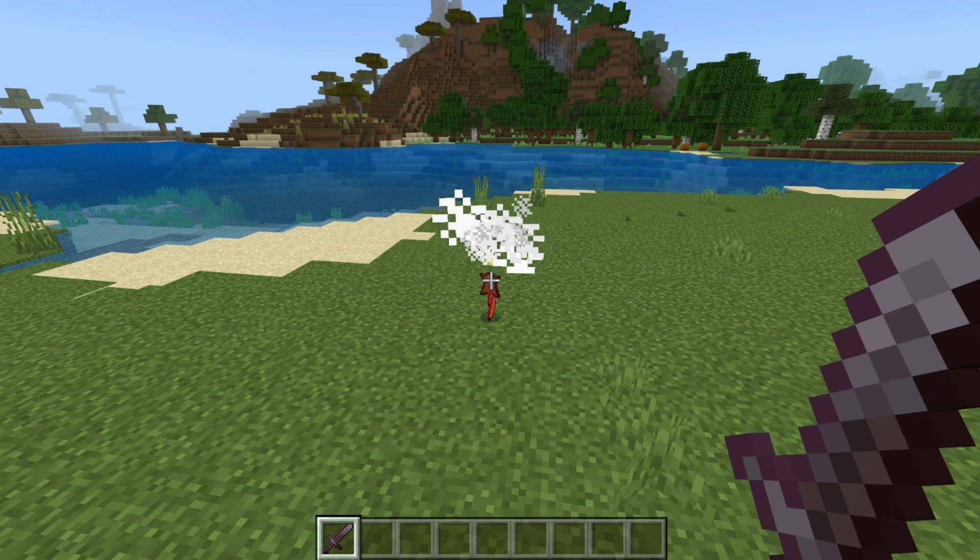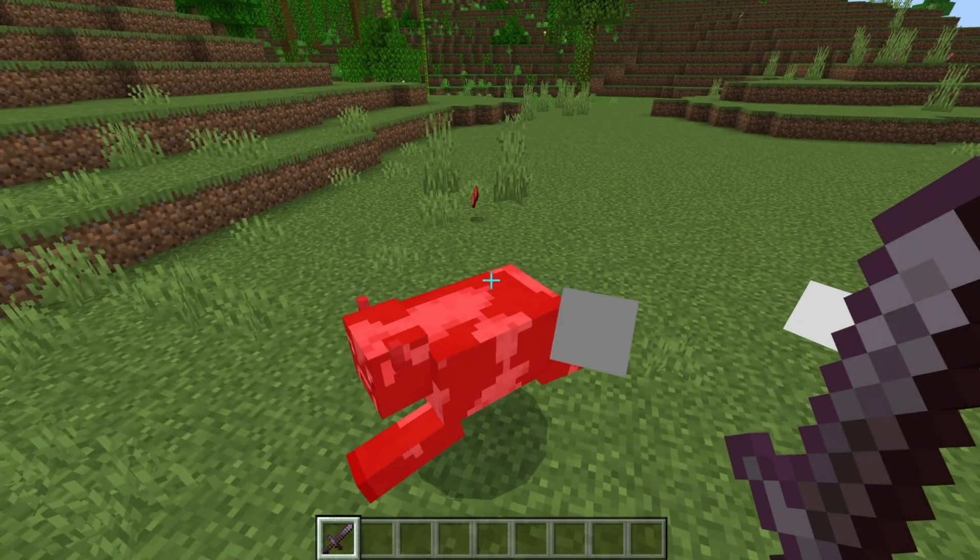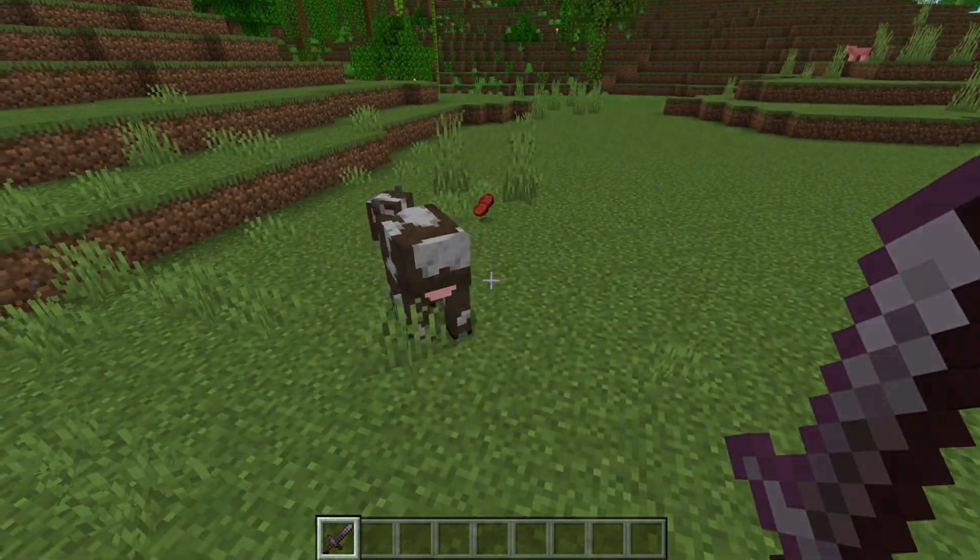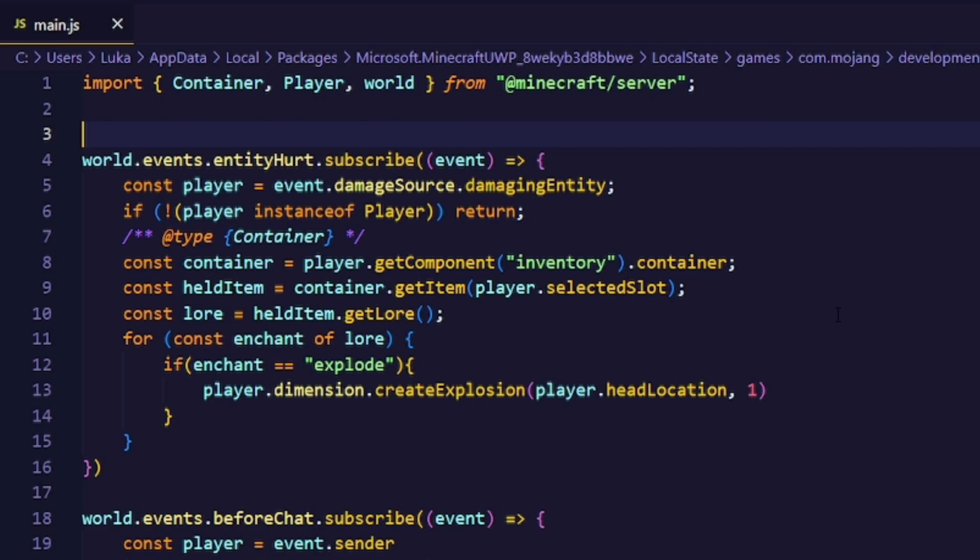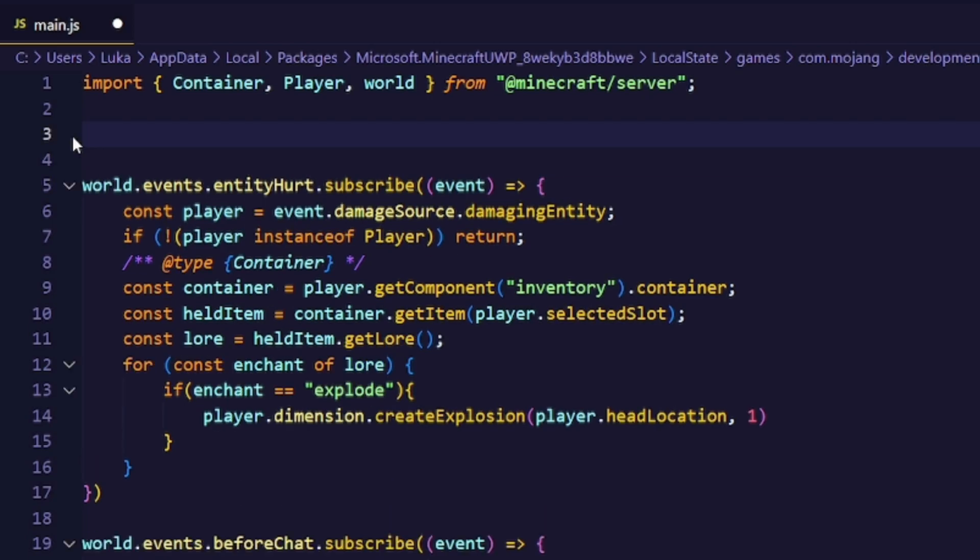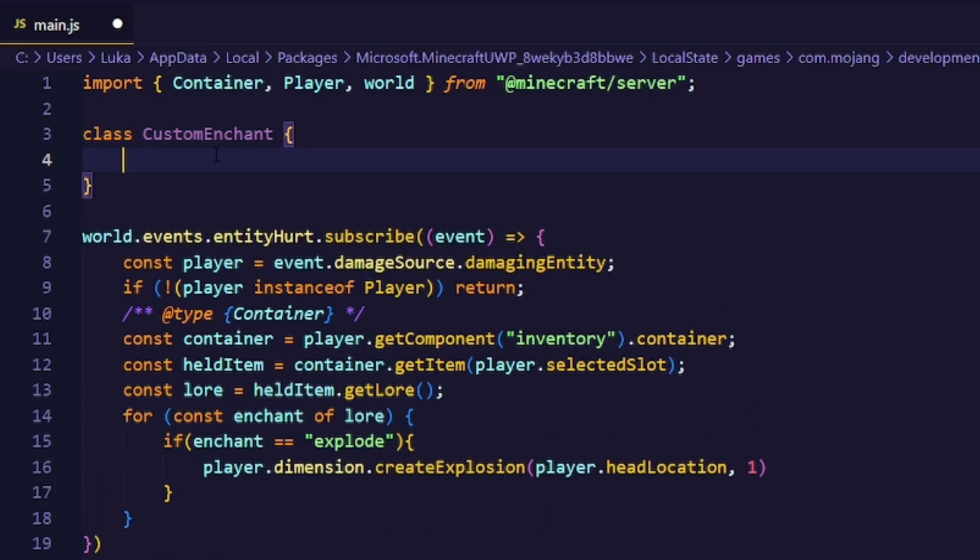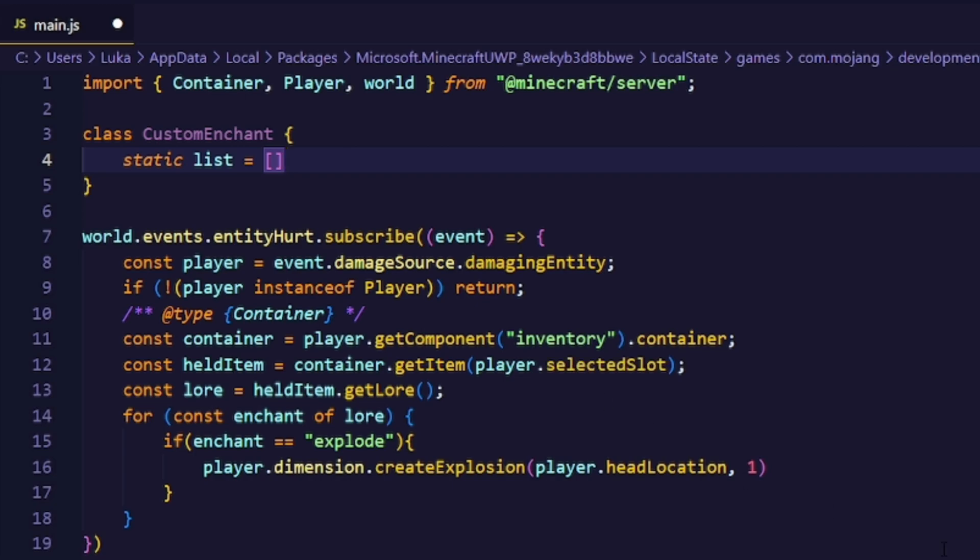Now that we got the basic concept, let's try to complicate it a bit more. The first thing that we want to do is make use of a class. Inside that class we create a static list.